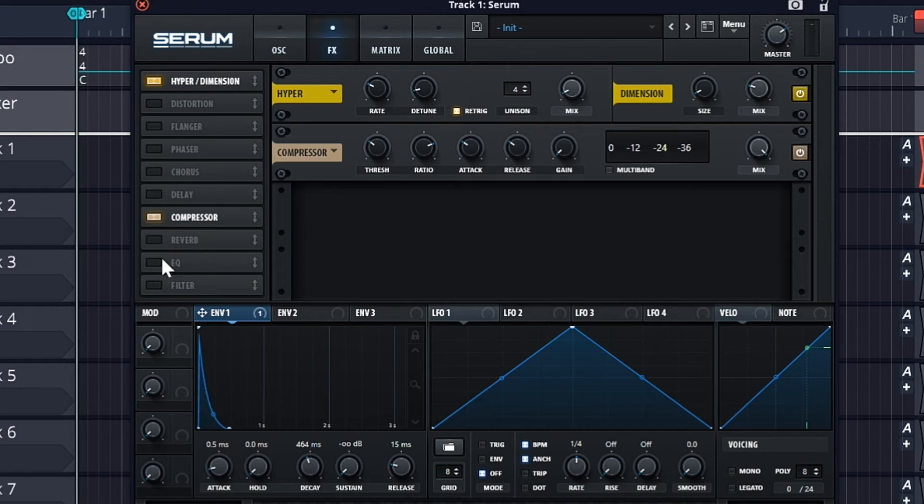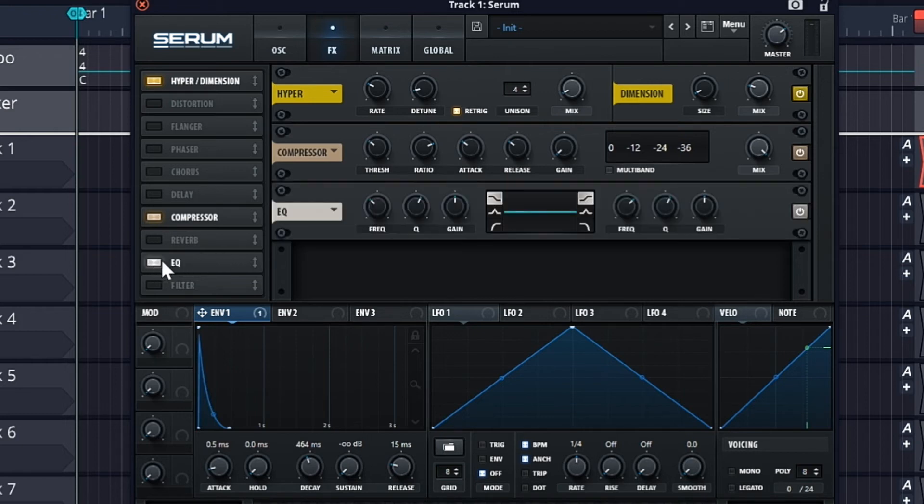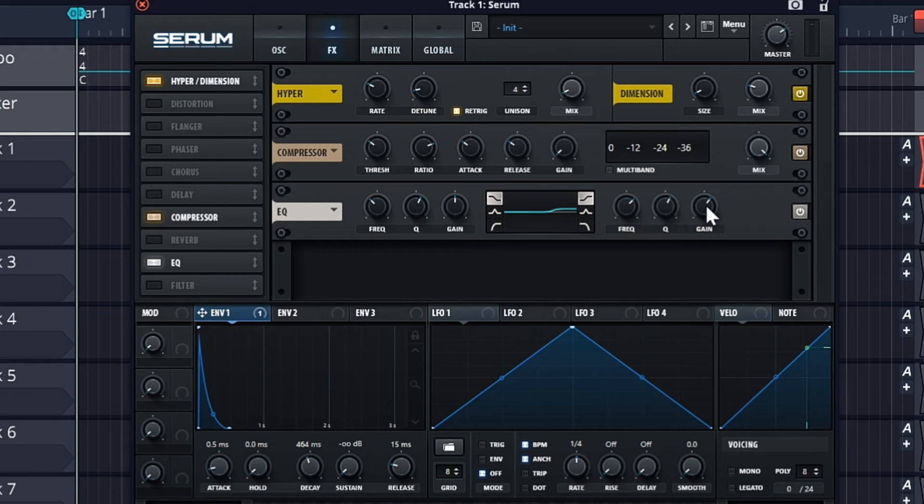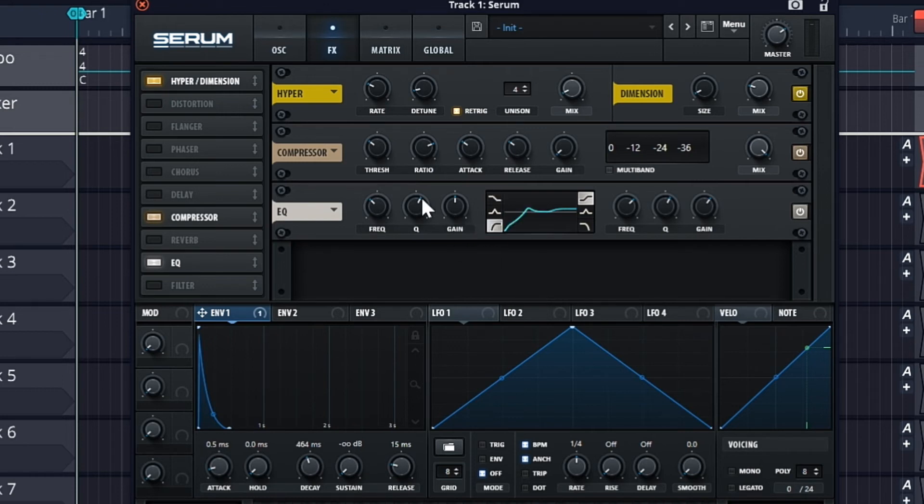Now just turn on the EQ and turn up the highs. Now use the high pass filter.